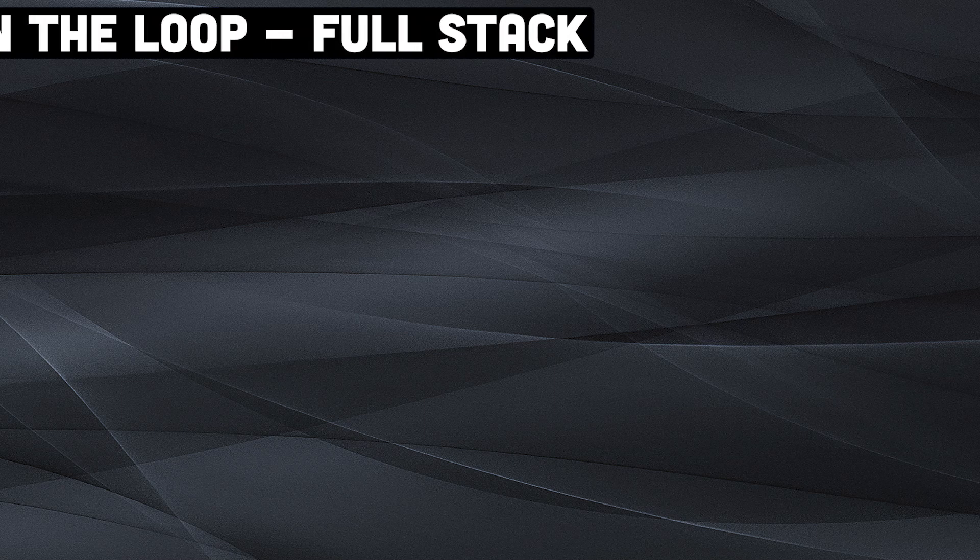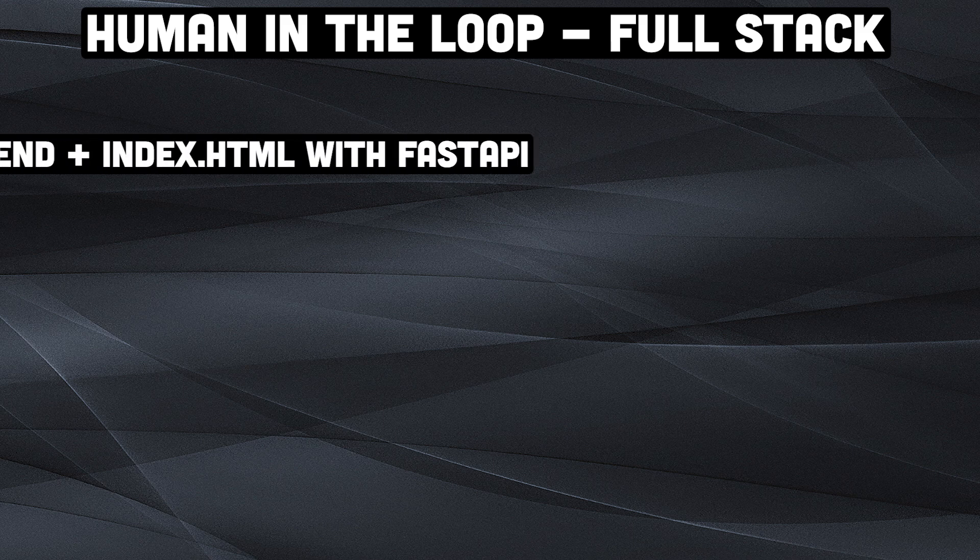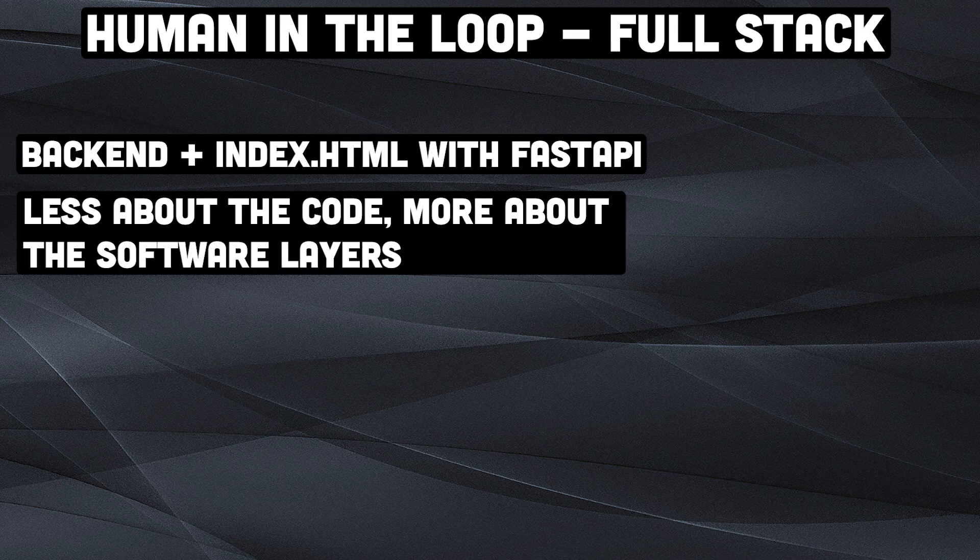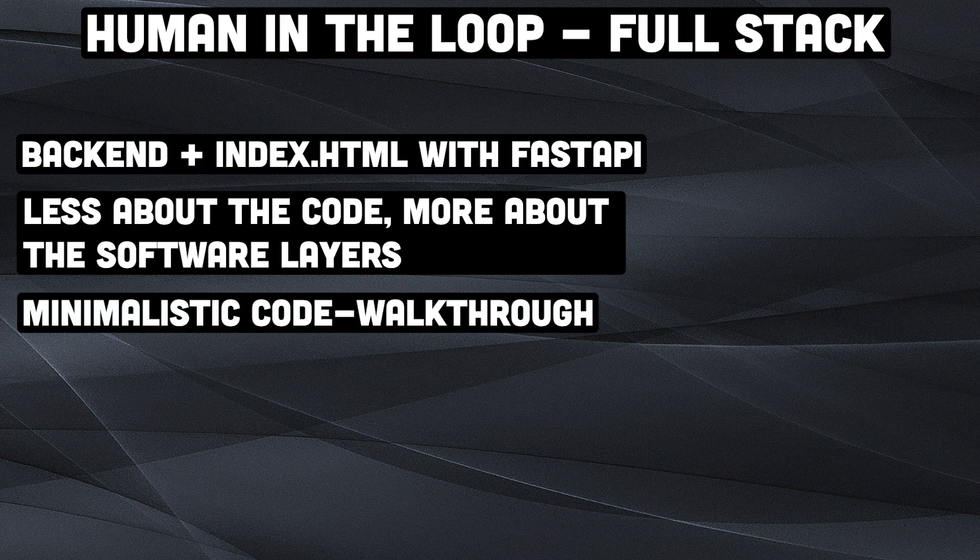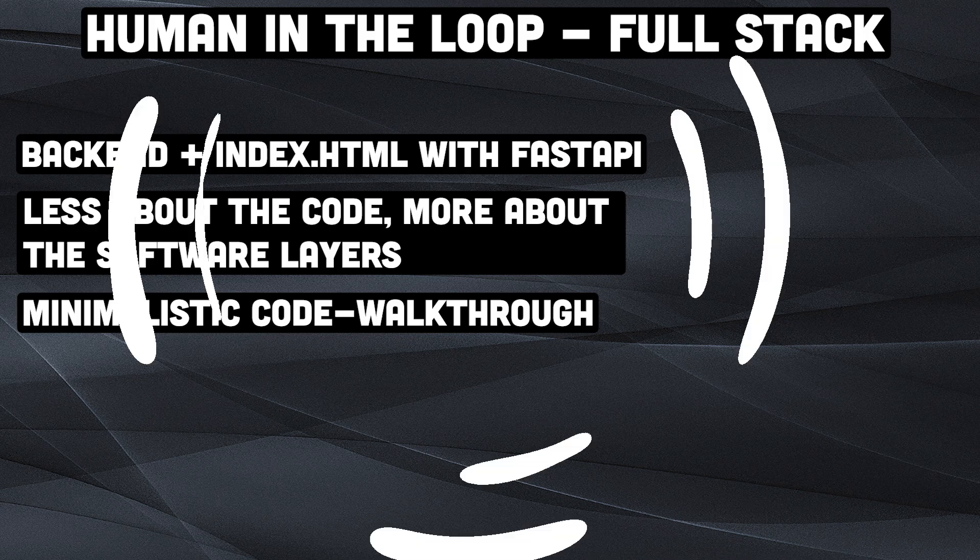Hi everyone. Many of you requested a video on a full stack app with LangGraph. Today I will show you a simple approach of how to do that. The video is actually less about the code but more about the layers of software that we use to achieve this. I will keep the code walkthrough quite minimalistic in this video. Before we dive into the implementation I first gonna show you a simple demo.